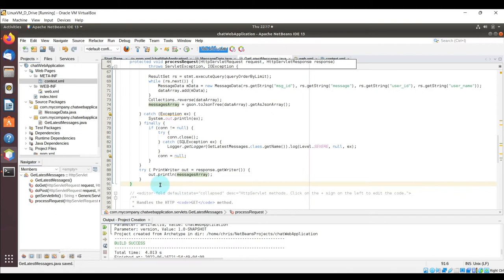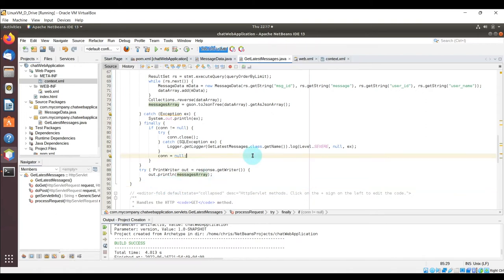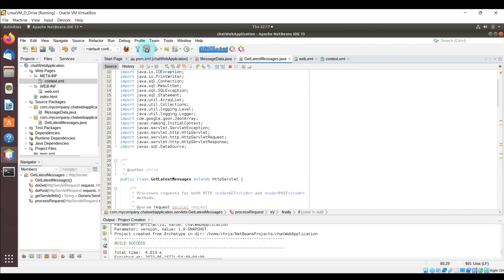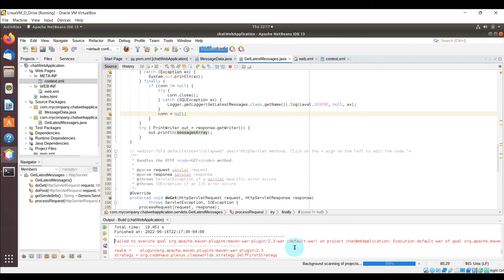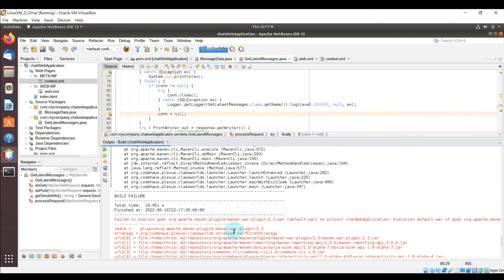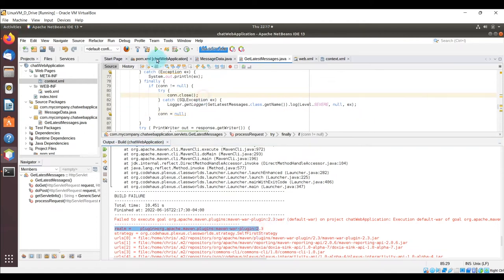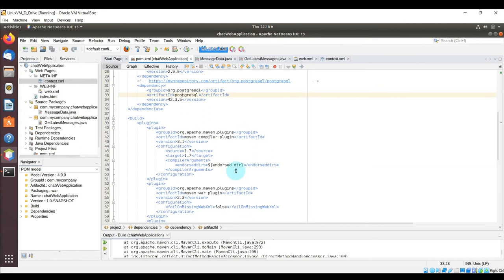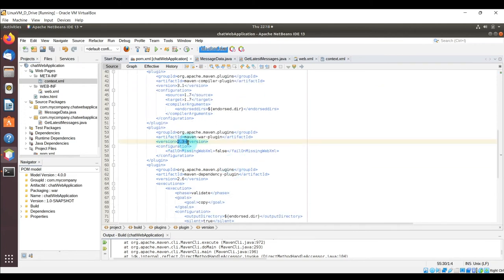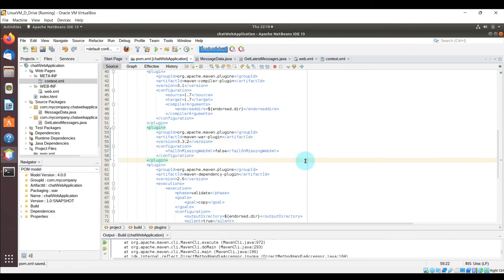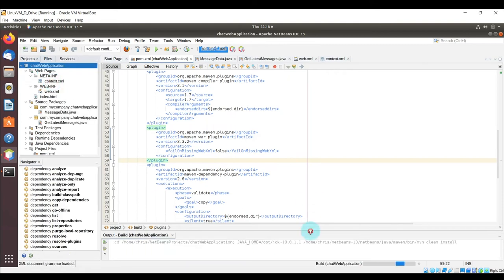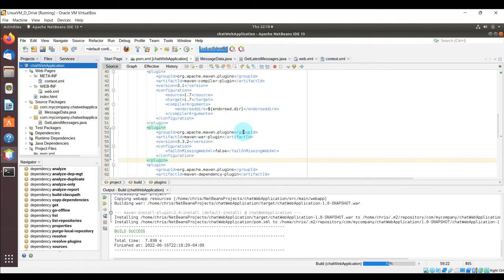In the try-catch with the PrintWriter, we return the JSON array by calling out.println(messagesArray). This is returned to the HTML/JavaScript file. Now let's compile — there's a warning about the Maven war plugin version 2.3. Let's update it to 3.3.2, save, and do a clean and build. Build succeeded.